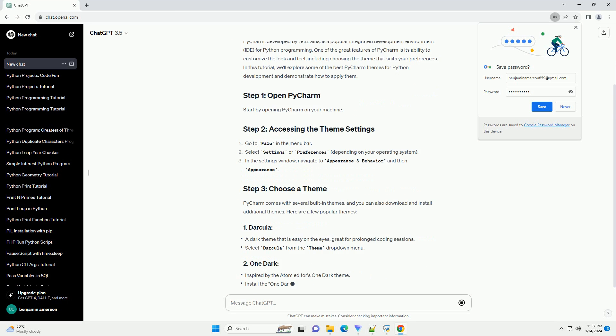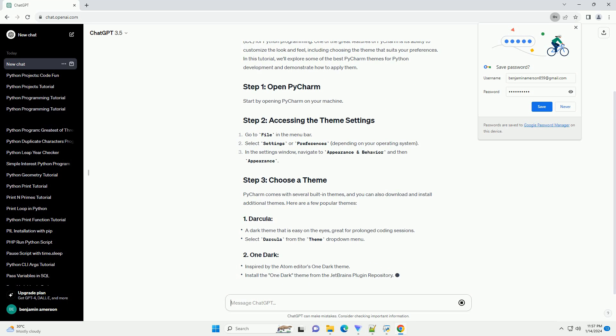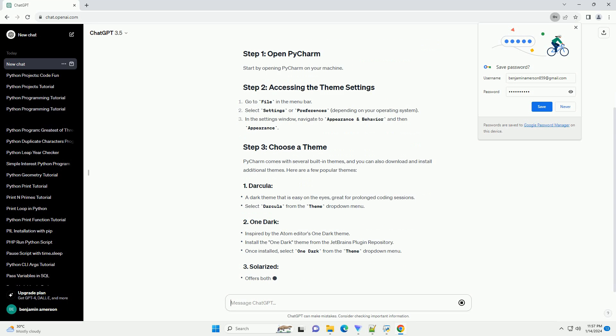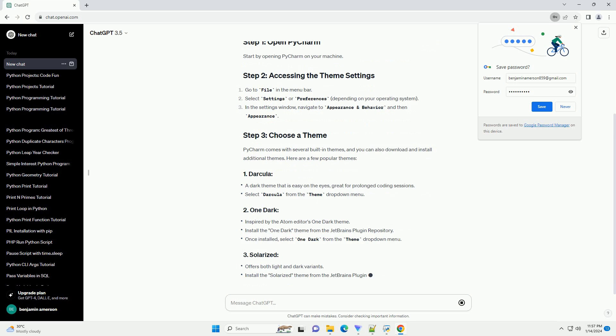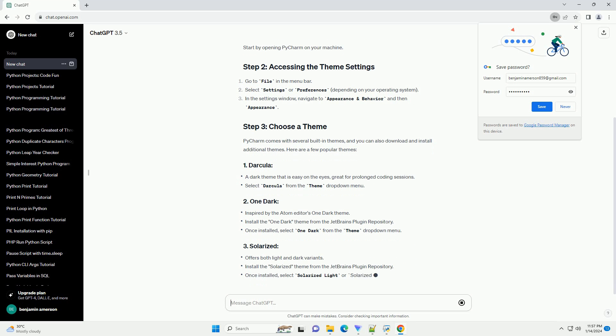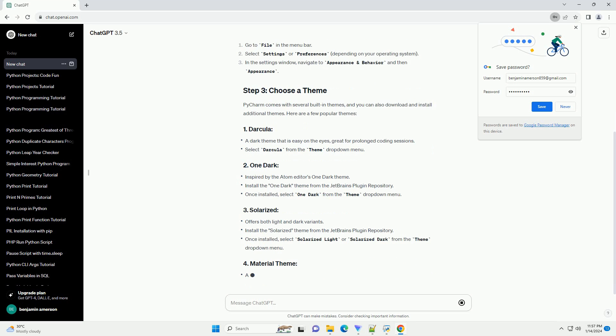Step 1: Opening PyCharm Settings. Open PyCharm and go to File Settings, or PyCharm Preferences on MacOS, to access the Settings panel.